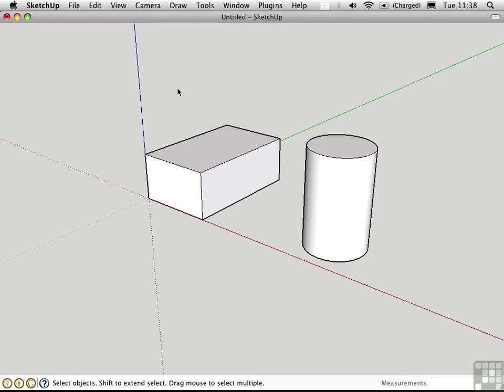Scenes are a powerful feature in SketchUp that allow you to store and recall lots of different types of information. At the most basic level, scenes allow you to toggle between different camera positions. So it's like creating a three-dimensional bookmark. We'll get into some of the more advanced uses of scenes shortly.